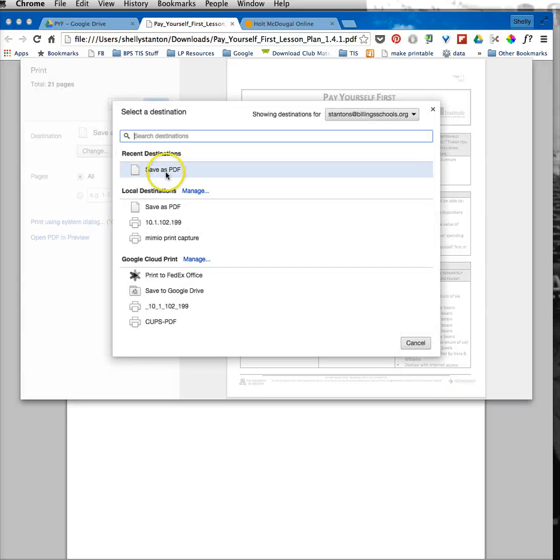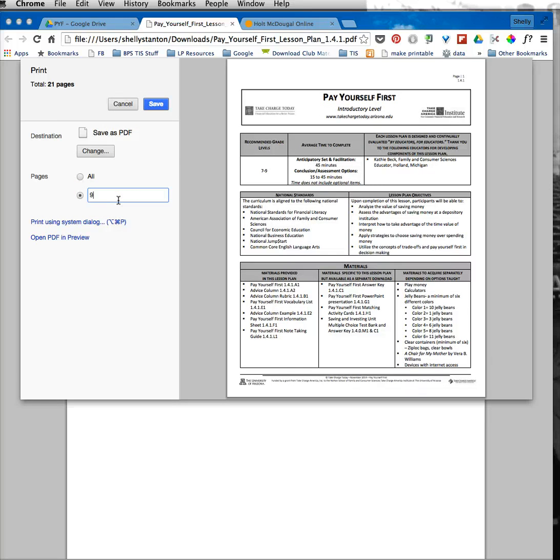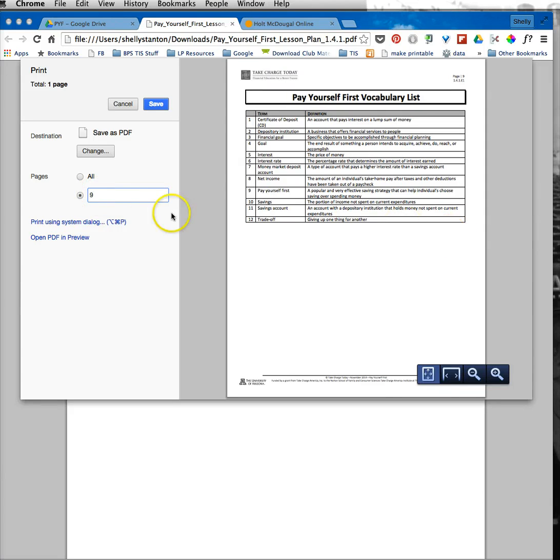So I'm going to make sure it says save as PDF, and then I can choose the page numbers that I want to be saved. In this case, I wanted the vocabulary words, which is page 9. I know it is now because when I turn it on page 9, it just goes to this page.